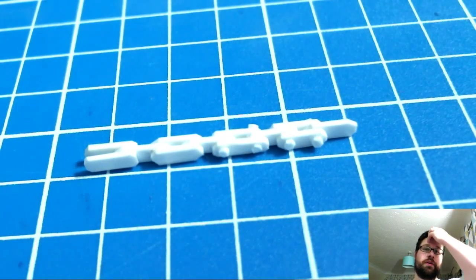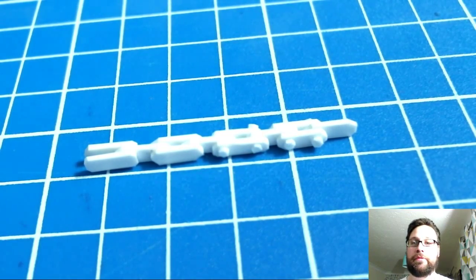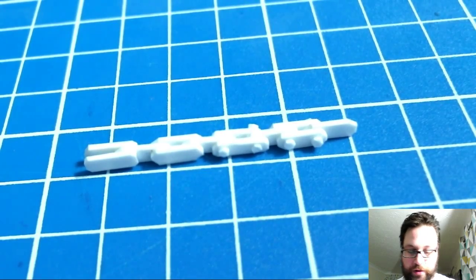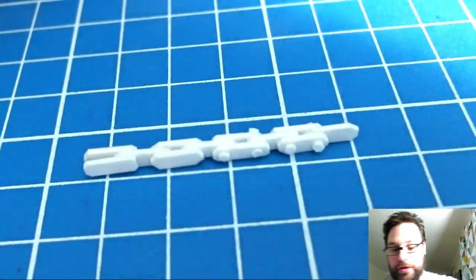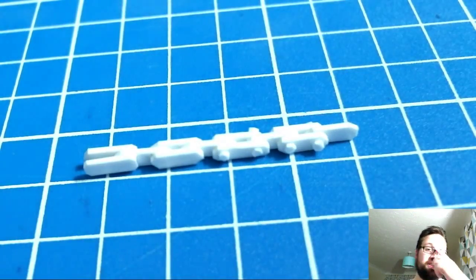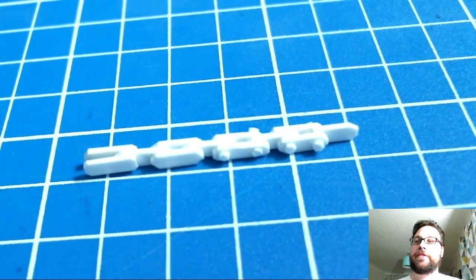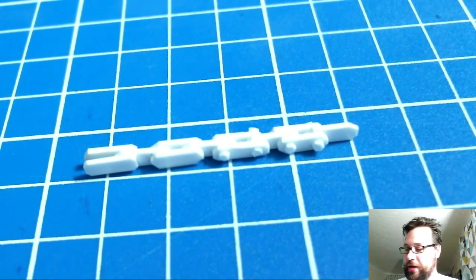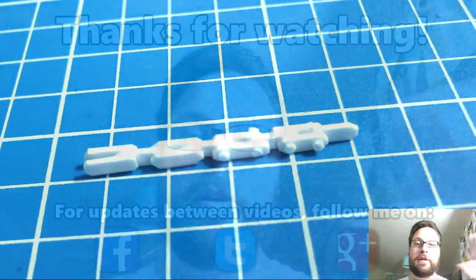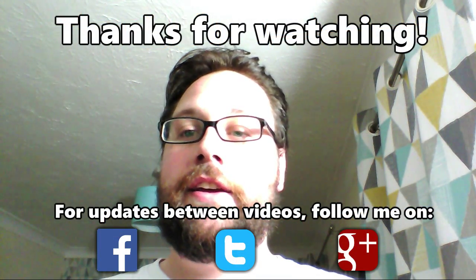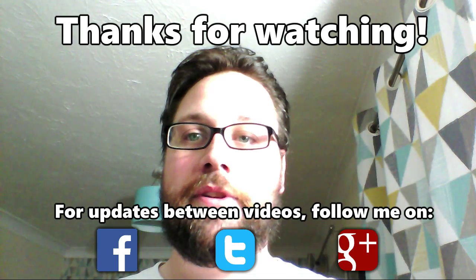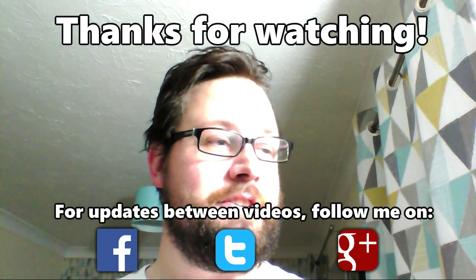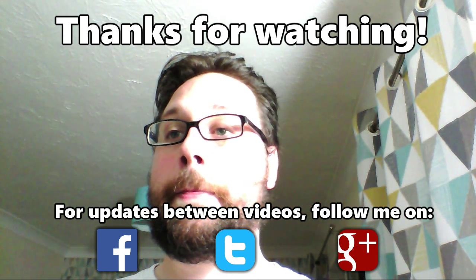That was that, guys. Hope you enjoyed and hope you find it informative. I'll try and do some more. Any tips and tricks I discover in my playing around with plastic card as I continue, I'll try and get up videos of those. Hope you enjoyed that and hope to see you in the next one. Stay well, guys. Ta-ra, bye-bye.